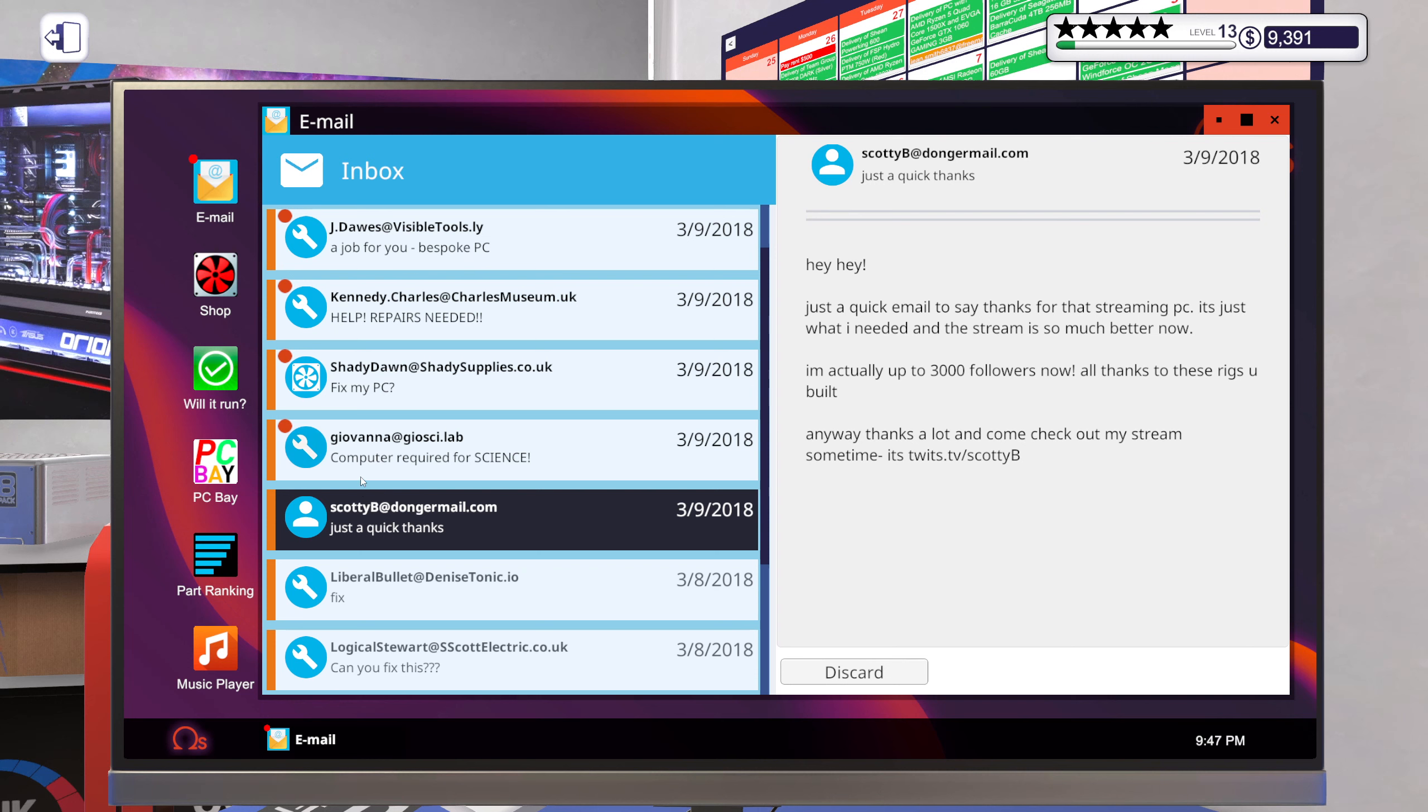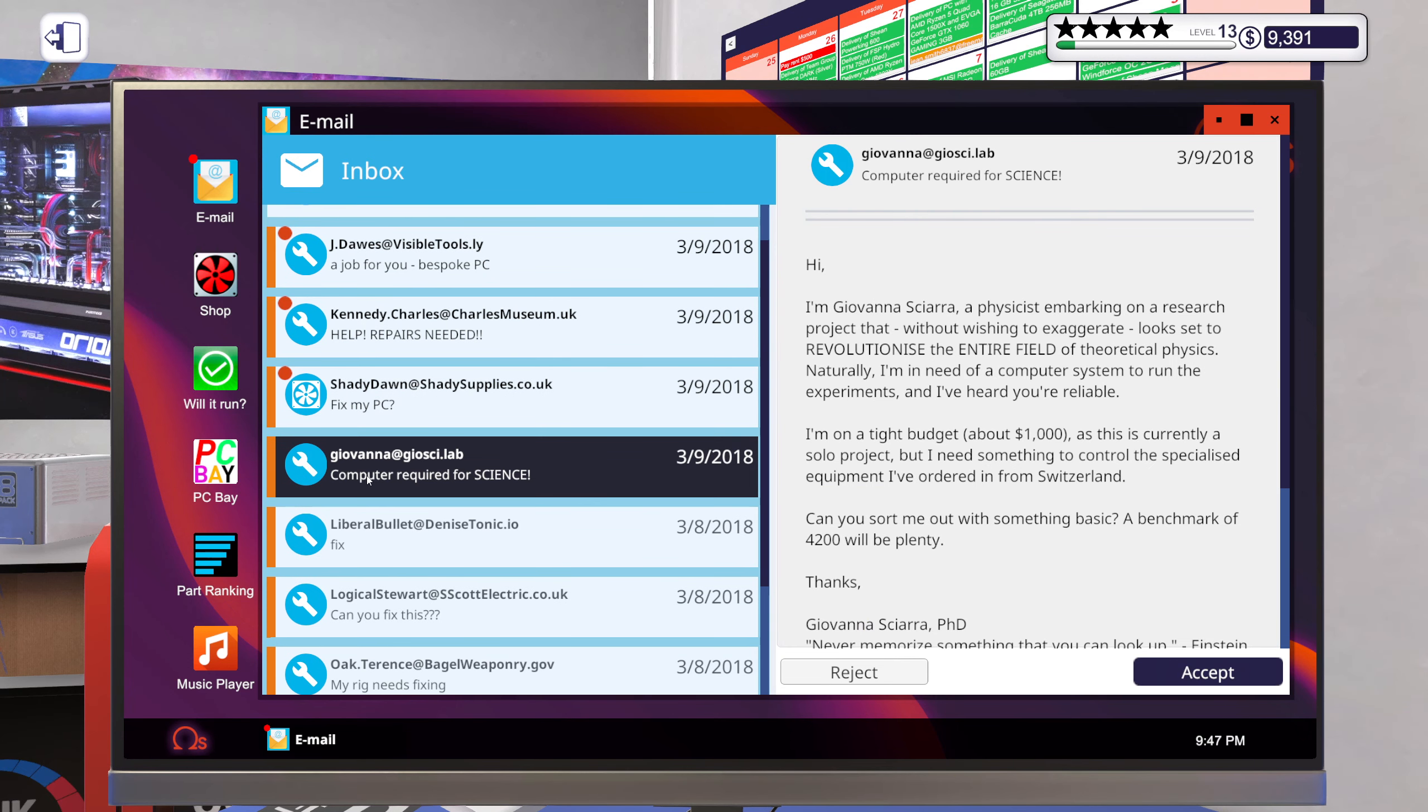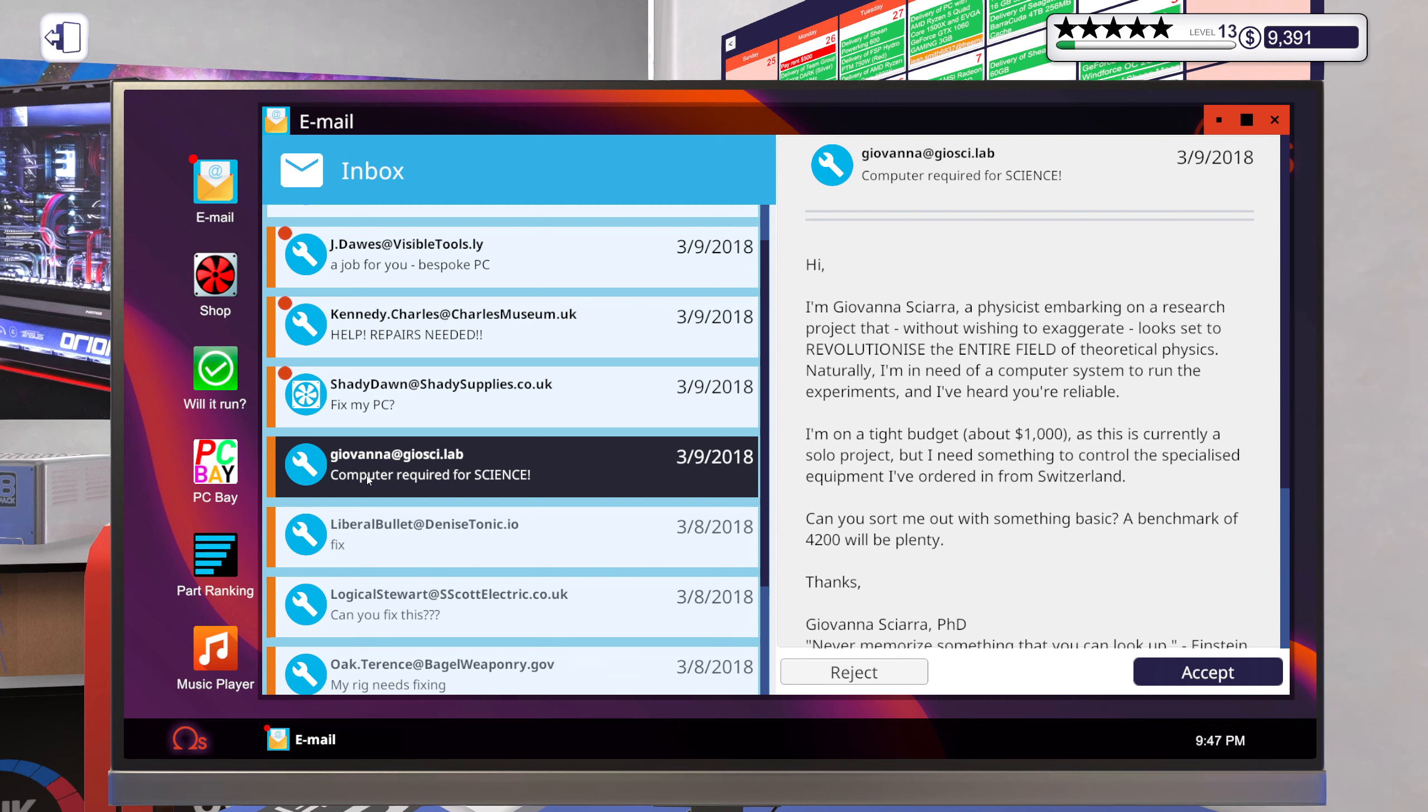Okay, this is just a quick thanks. Computer required for science. Hi, I'm Giovanna Skiara, a physicist embarking on a research project that, without wishing to extravagate, looks set to revolutionize the entire field of theoretical physics.